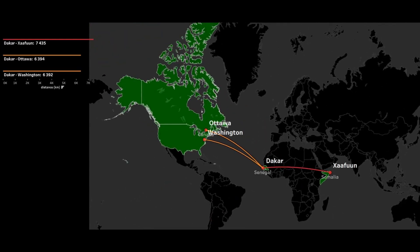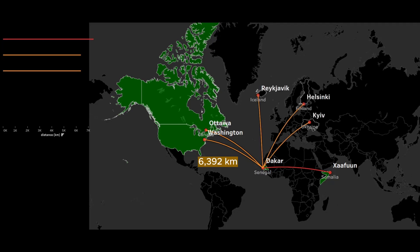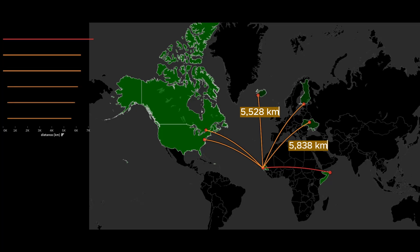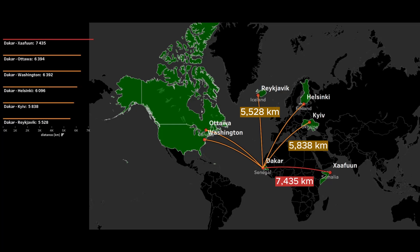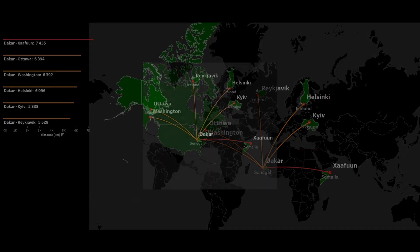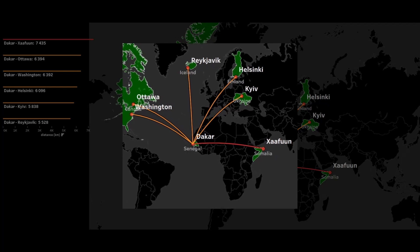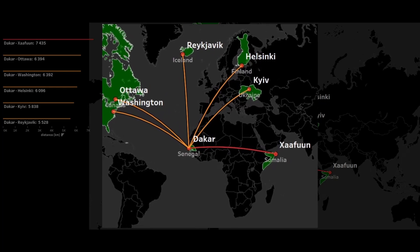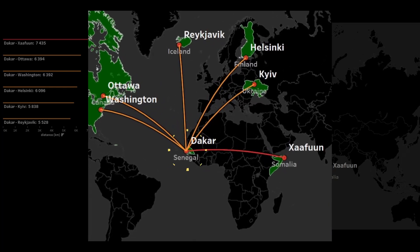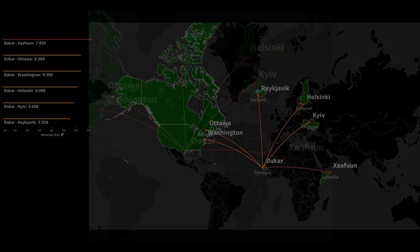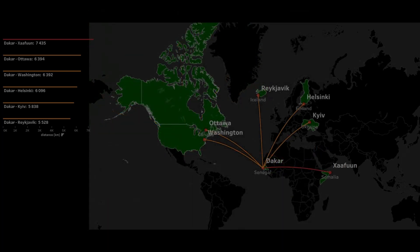Moreover, Dakar is also closer to Ottawa and Washington, and even to all European capitals than to the opposite east coast of Africa. From this we can understand how gigantic Africa really is, and Dakar is supposed to be a hub for international air travel, but it is not — I will show you the real hub a little later.